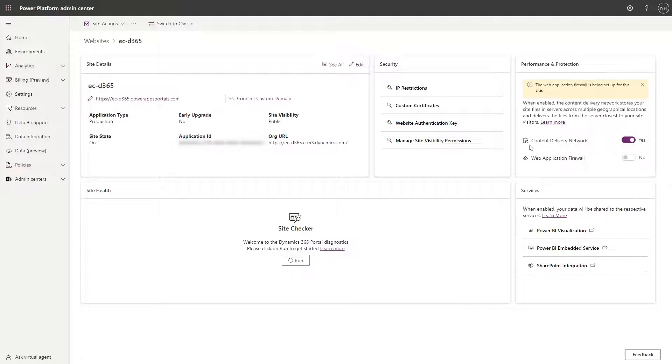Note that you do need to have the CDN feature enabled in order to use the Web Application Firewall.